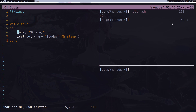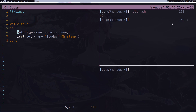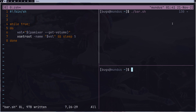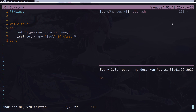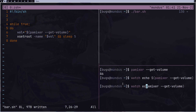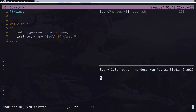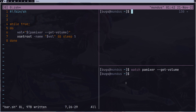Now instead of `today`, let's use a `volume` variable with `pamixer --get-volume`. My volume is currently 86. When I decrease the volume, the bar updates — but it only changes after 5 seconds because it's waiting for sleep. This delay is not what I want, so let me stop this and learn a new concept.